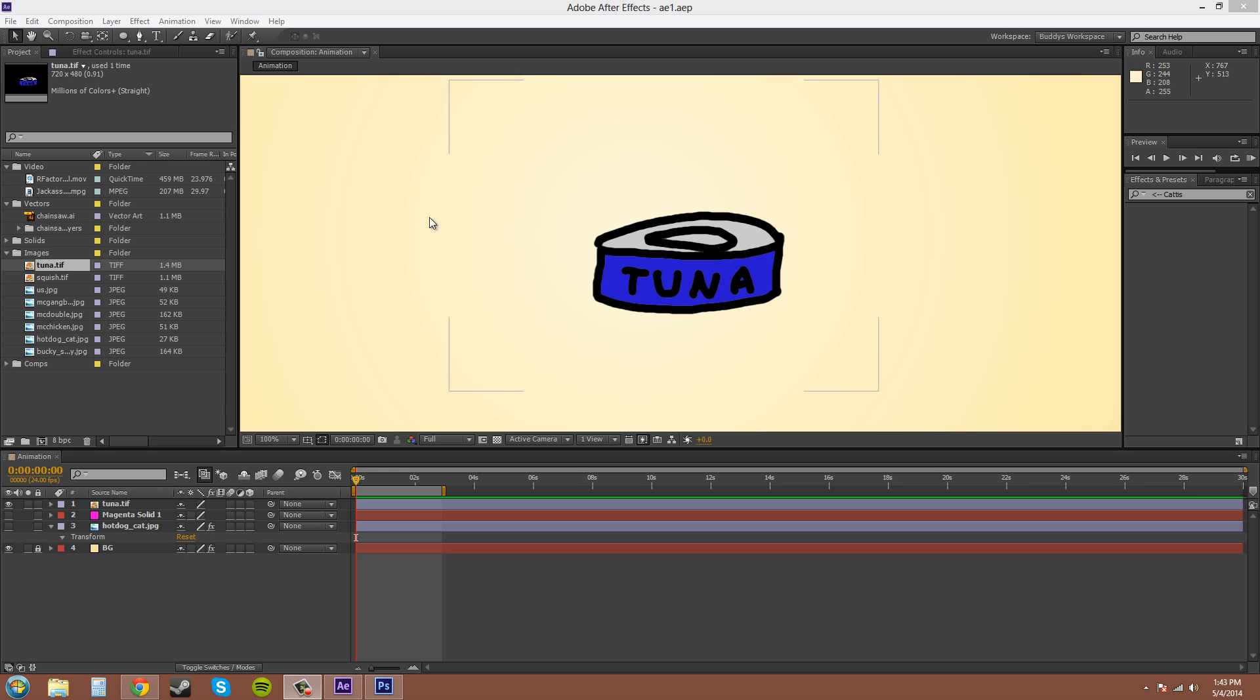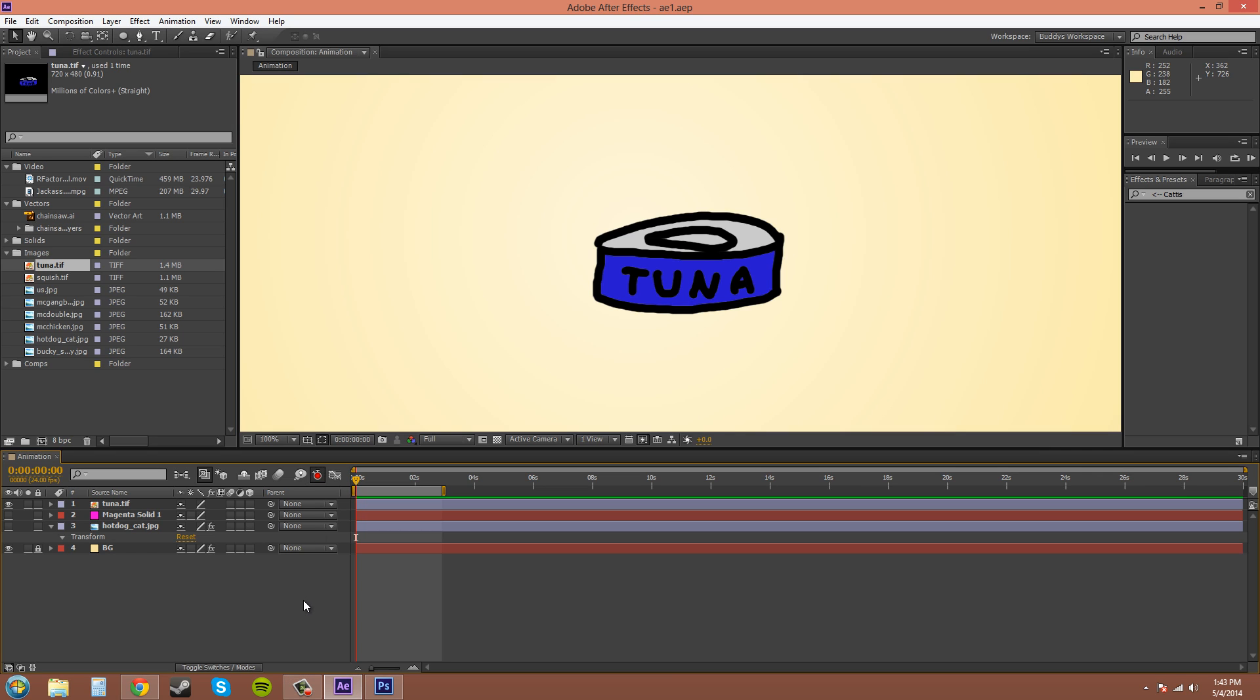So the auto keyframe button is right here, and it's selected when it turns red.